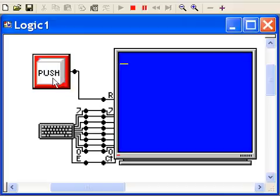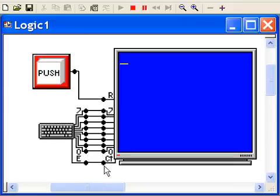Connect the push button up to reset, seven to seven, six to six, five to five, four to four, three to three, two to two, one to one, zero to zero, and E to CT. And then hit the simulator and it runs.